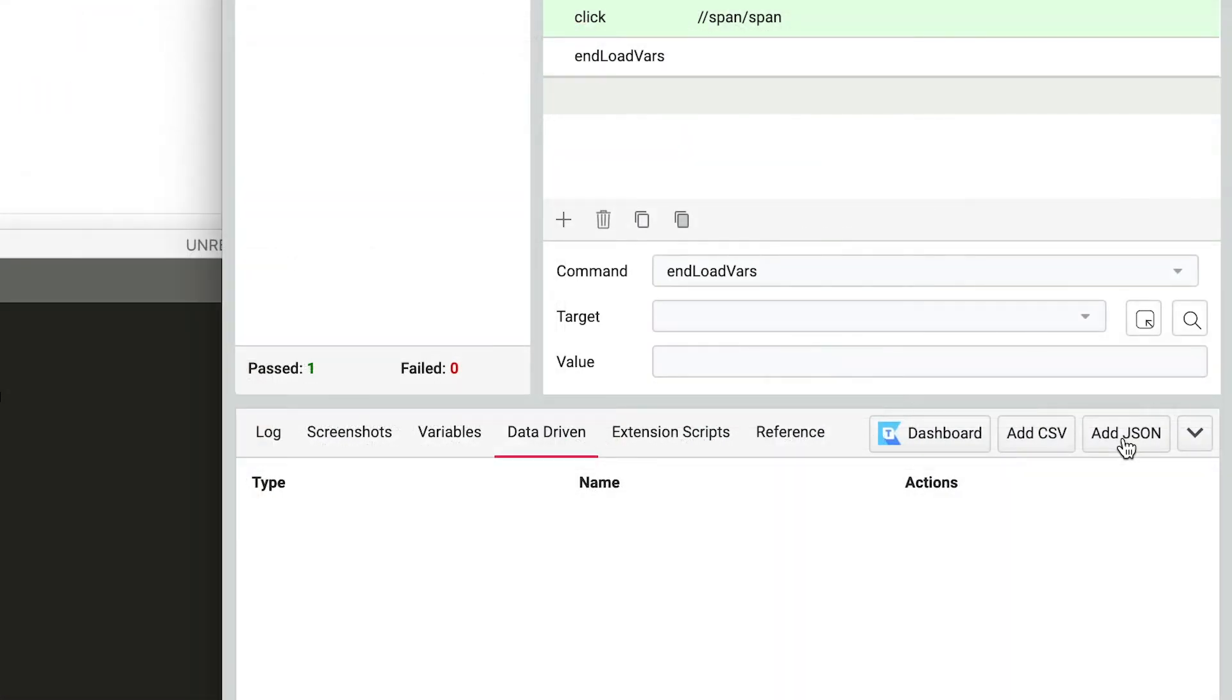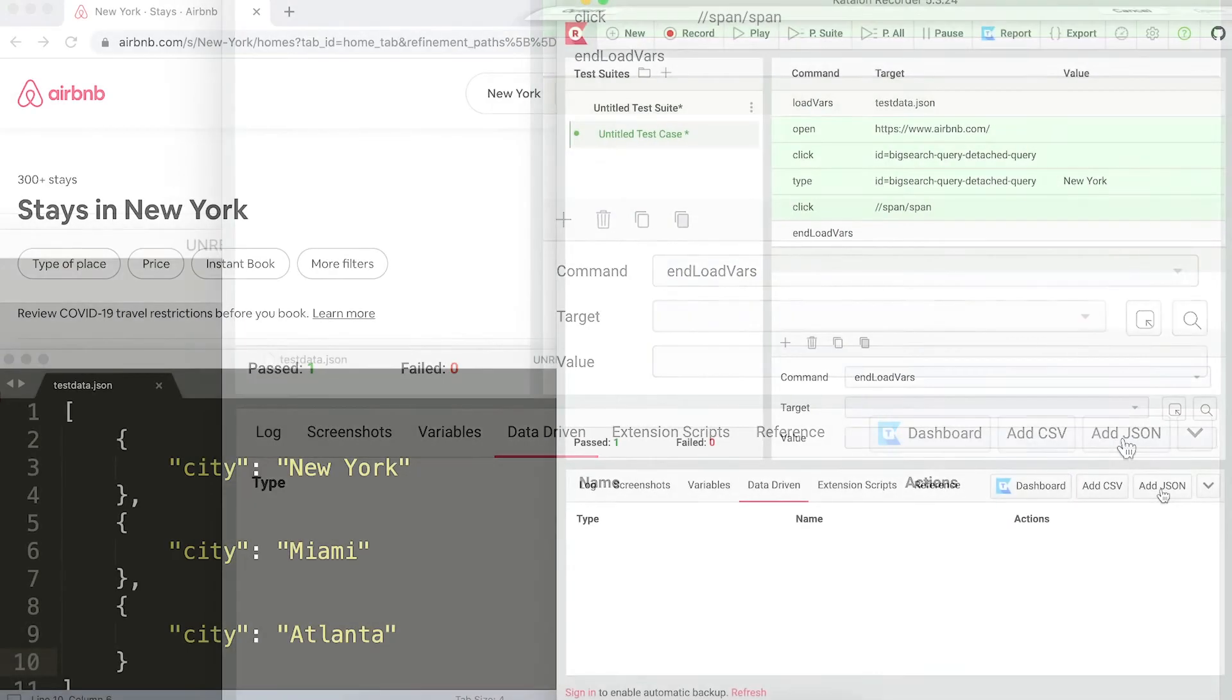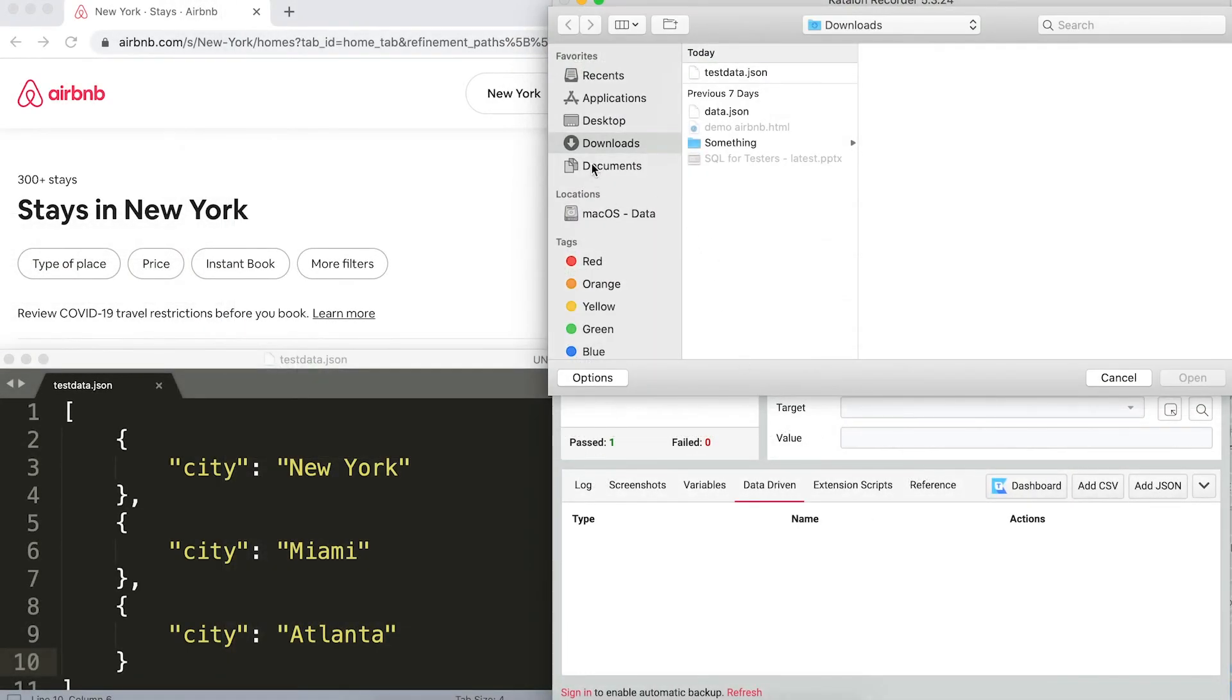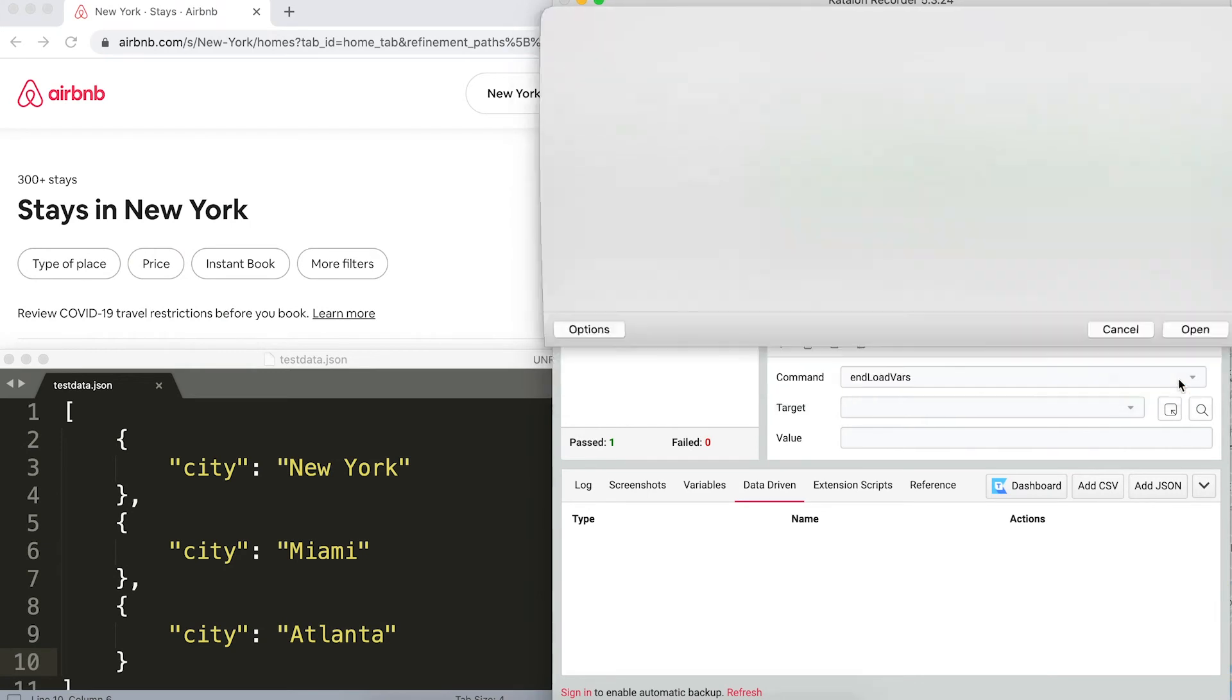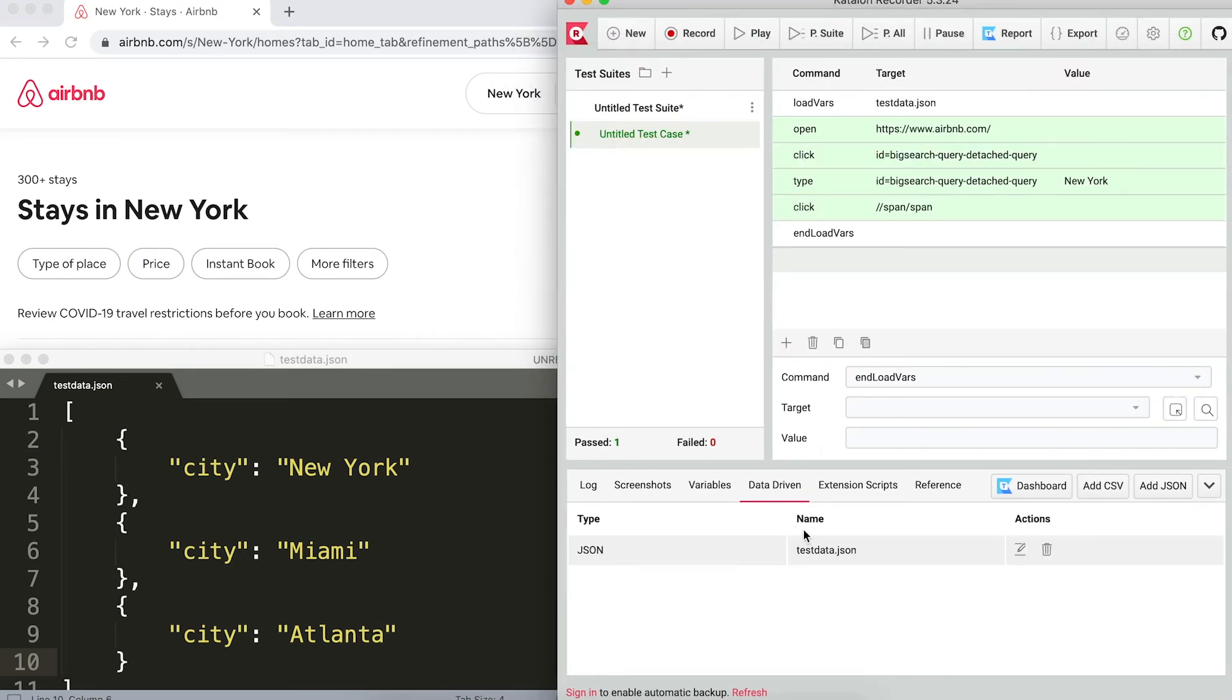Lastly, don't forget to add the file you just created into Katalon Recorder. In this case, it's the previous JSON file. Now let's play back the test to see if the data-driven script is in action.